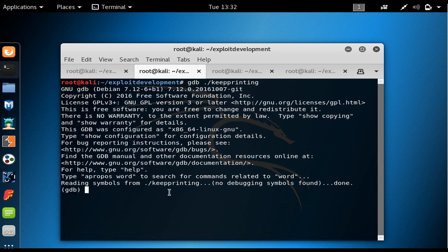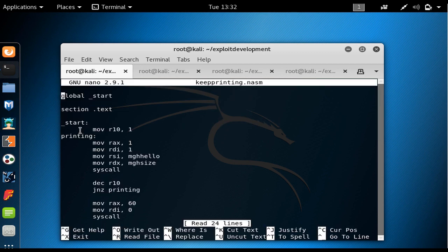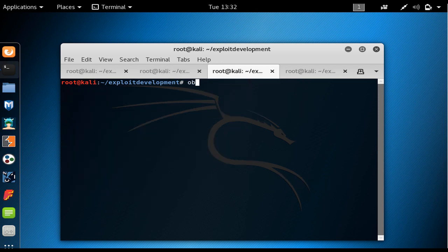I want to create a breakpoint at start. If you look at our file, start is the entry point of the program, so I create a breakpoint there. It says the breakpoint is at 0x4000B0. I also dump the disassembly of the text section using Intel syntax by providing the -D flag, and then hit enter.